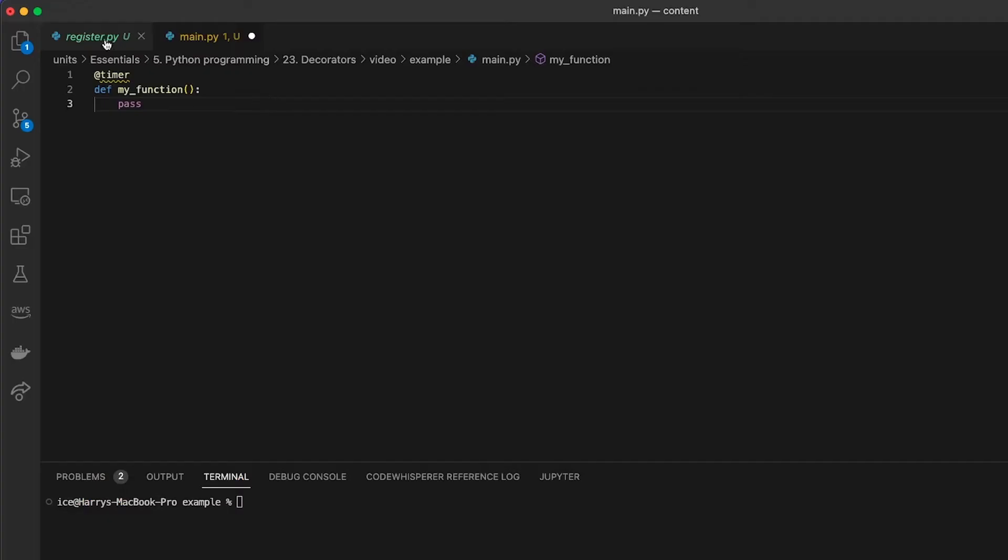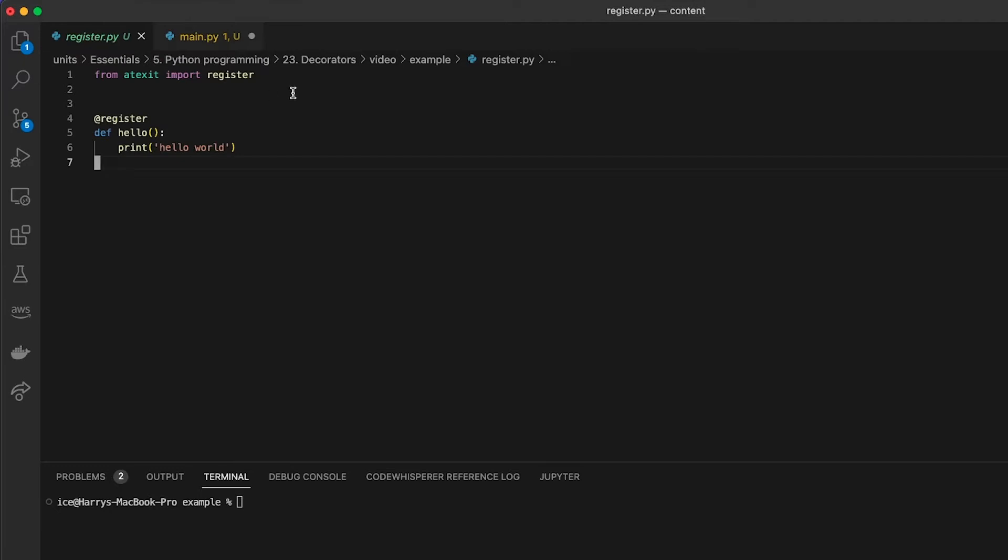Another interesting use case of decorators is that they can be used to run code on certain events. A useful one is the register decorator from atexit. It runs the code when a file terminates.